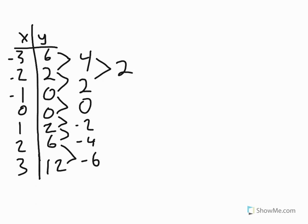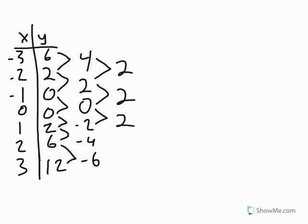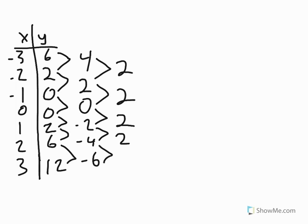So 4 minus 2 is 2. 2 minus 0 is 2. 0 minus negative 2 becomes 0 plus 2, which is 2. And negative 2 minus negative 4 would be negative 2 plus 4, which would give us 2. Negative 4 minus negative 6 becomes negative 4 plus 6, which would give us 2. These are all the same,